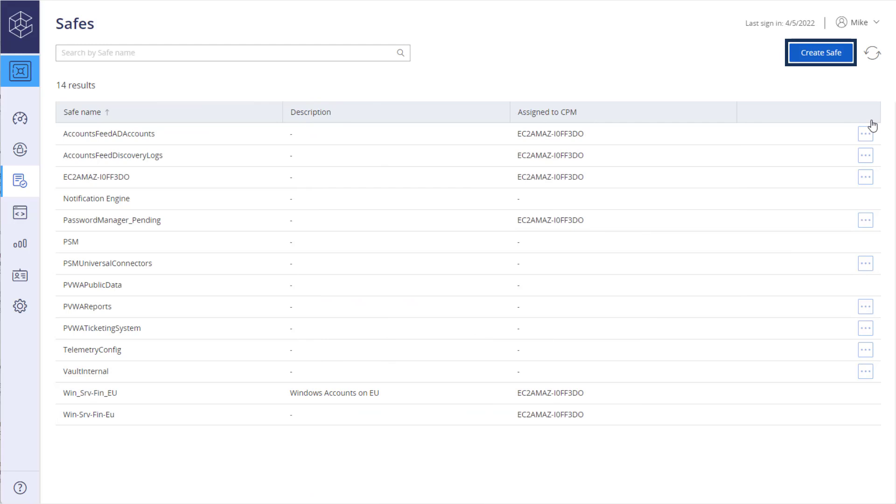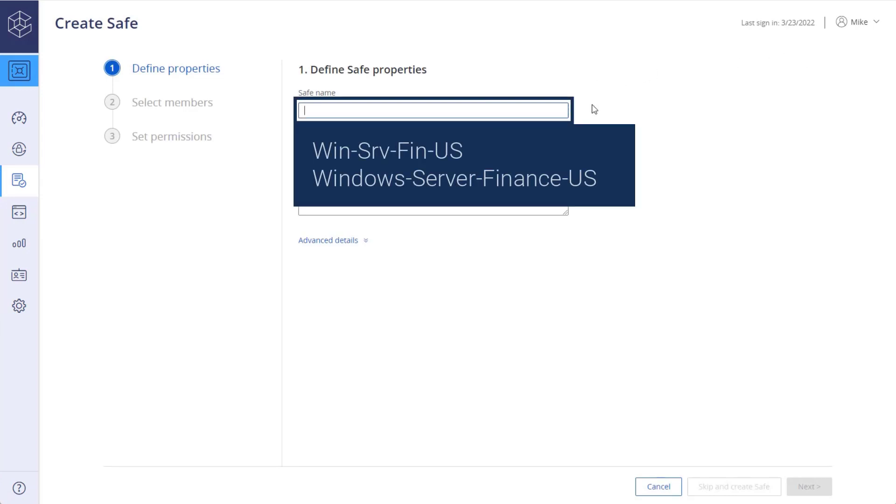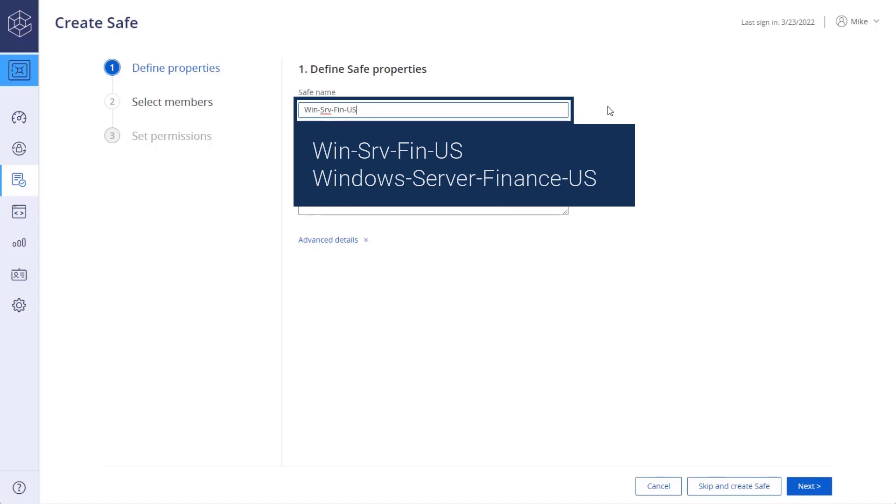Click Create Safe. The first step is to define the safe properties. Name the safe. Give the safe an informative name that represents the safe structure in the organization.